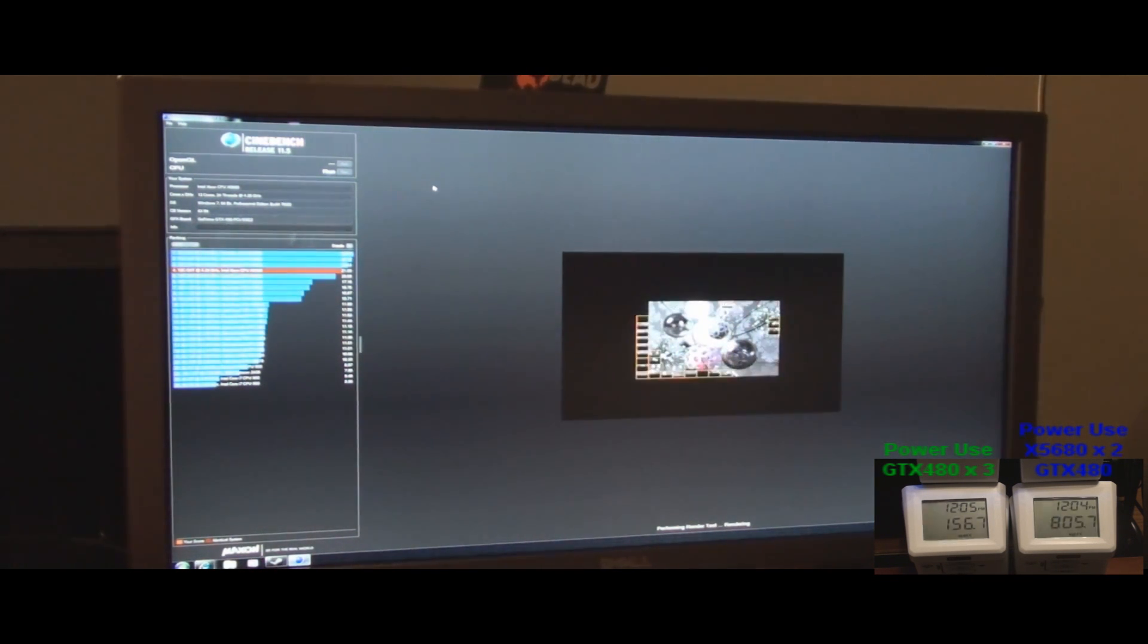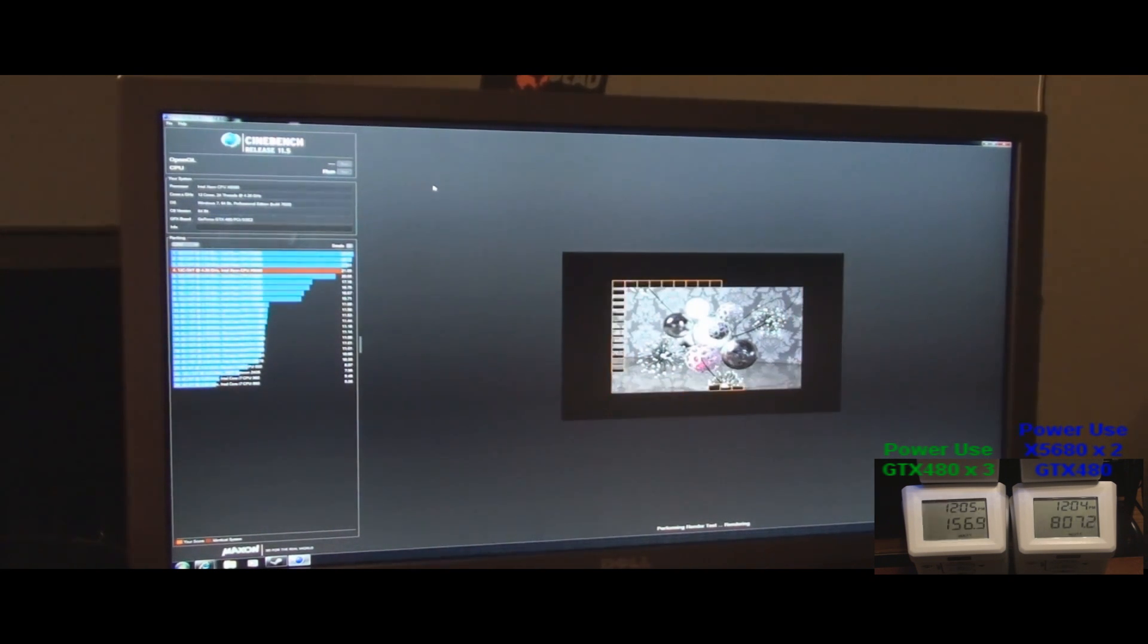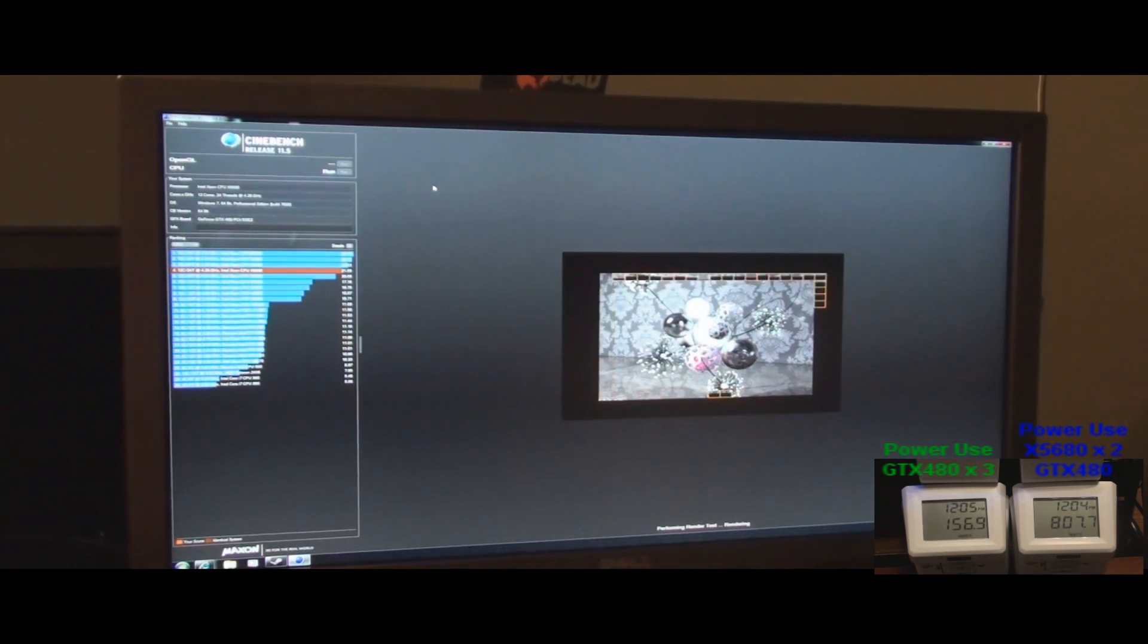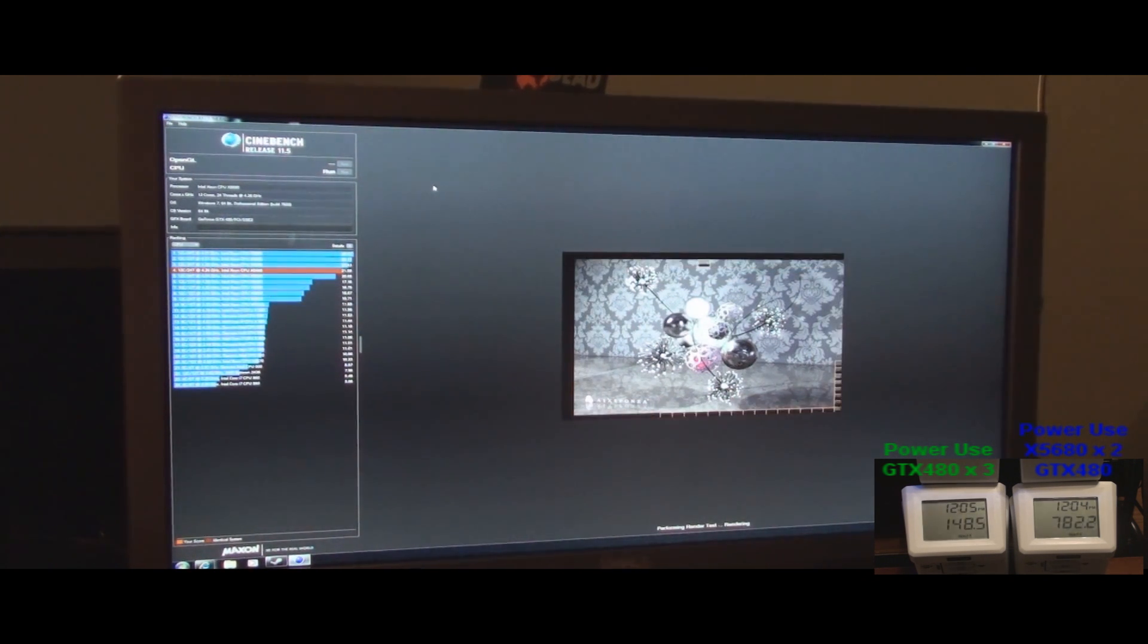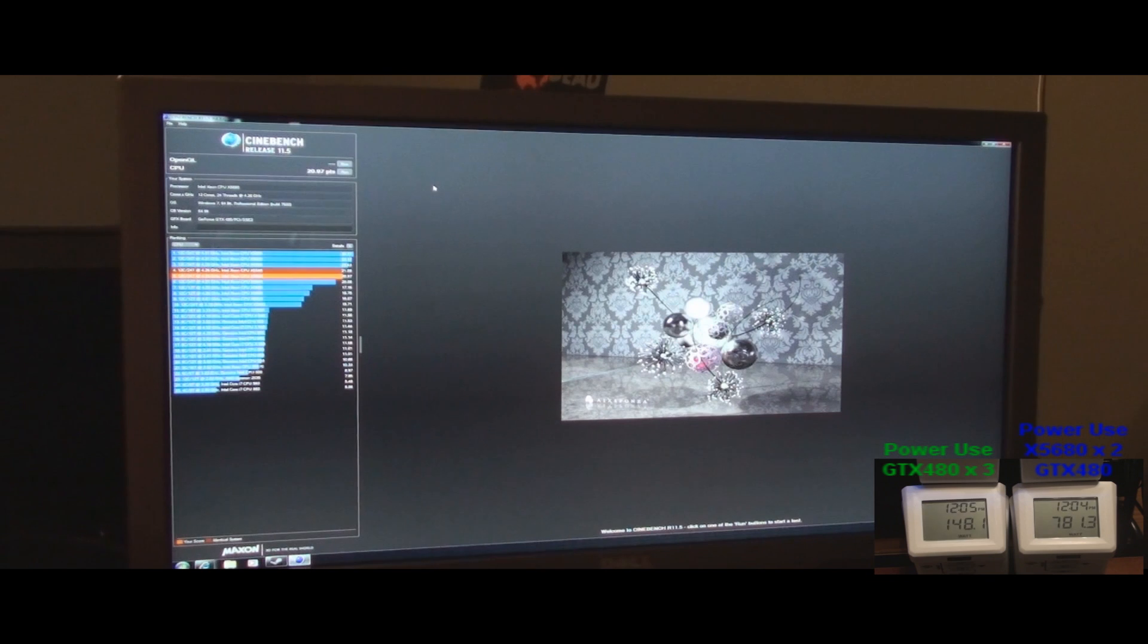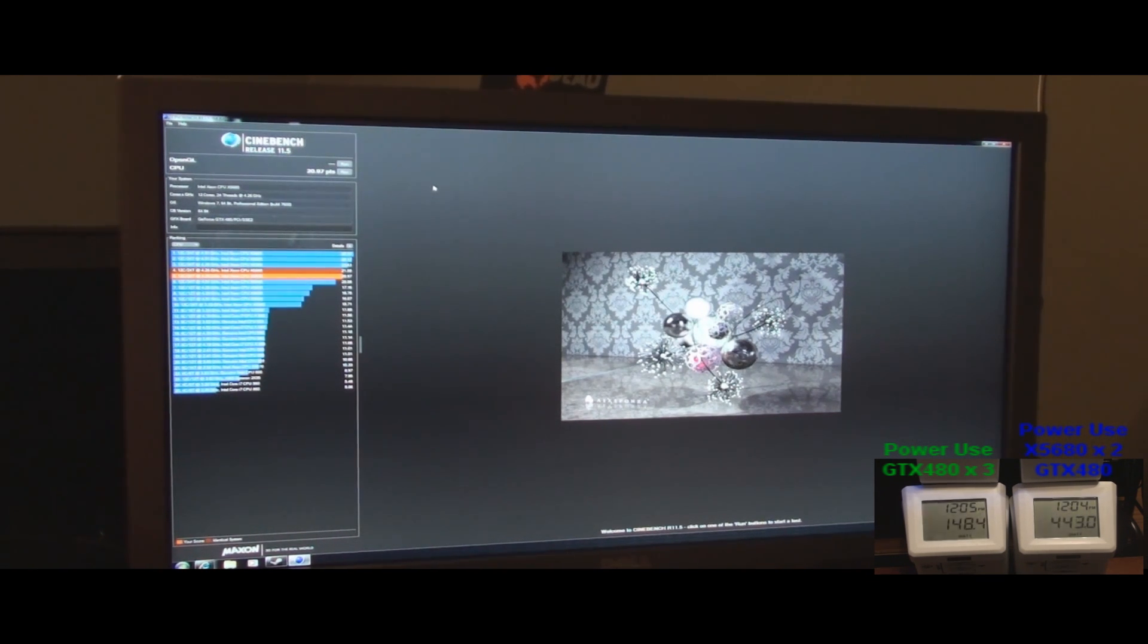And the right watt meter is showing almost 800 where both CPUs are going 100% right now. And after it finishes, the right one comes back down. So this is making sense.